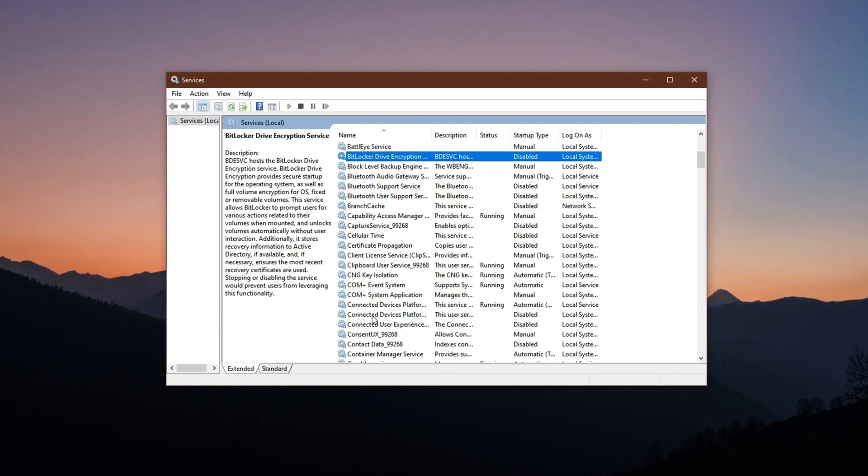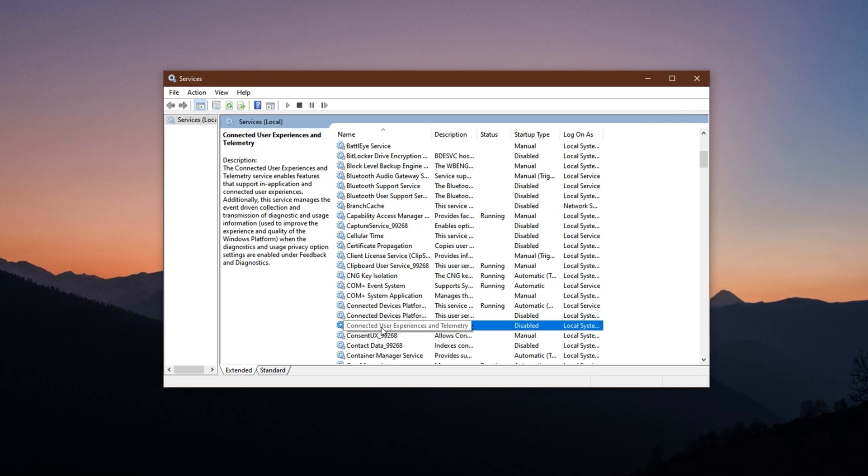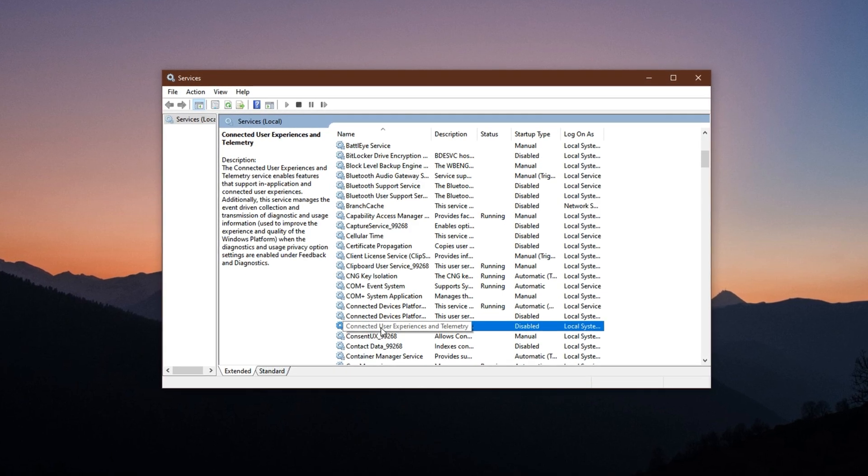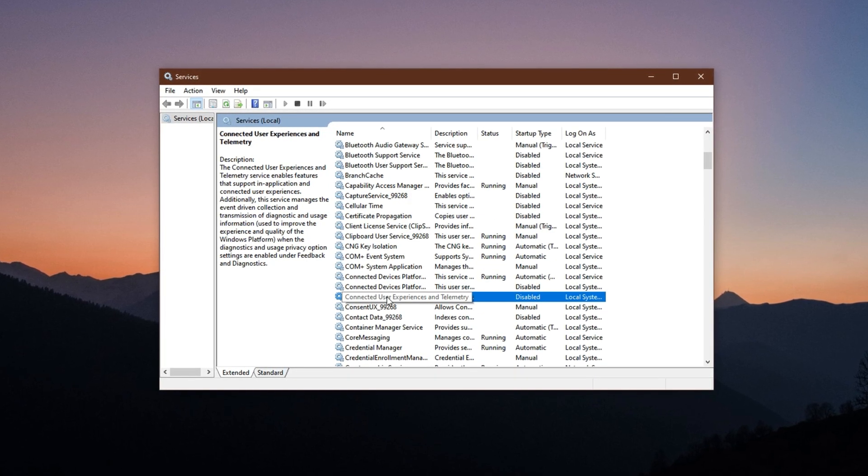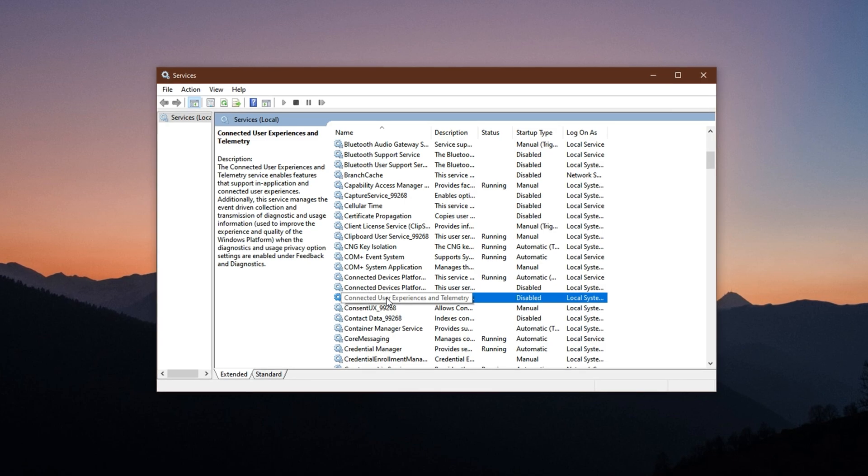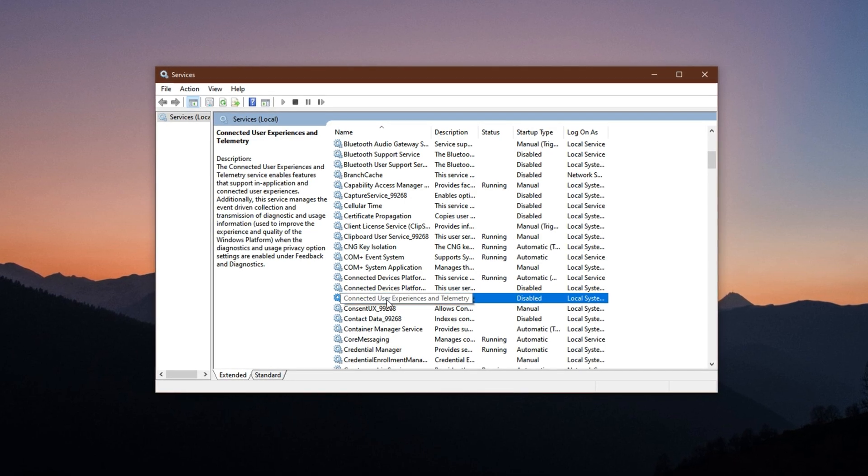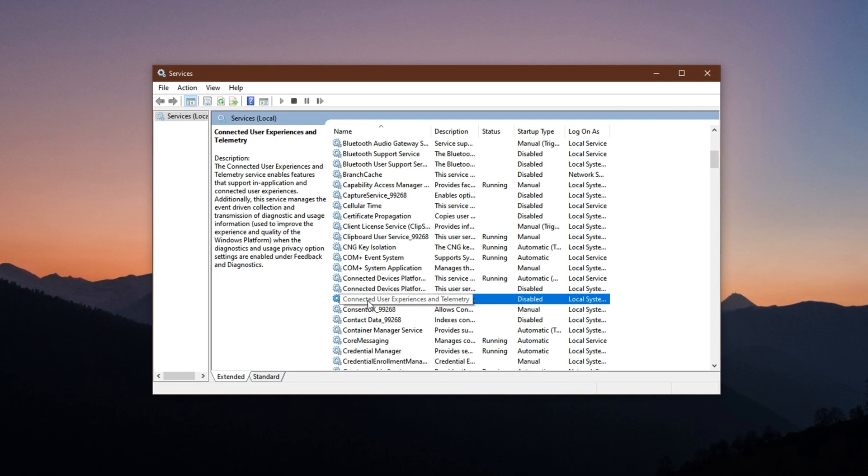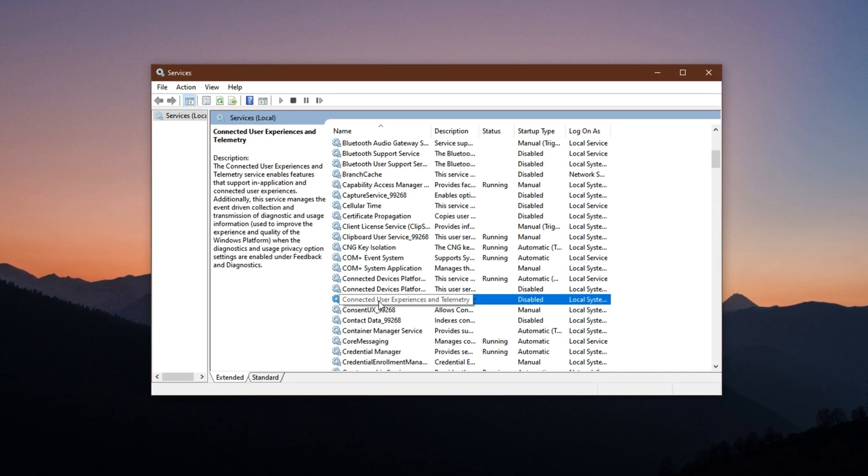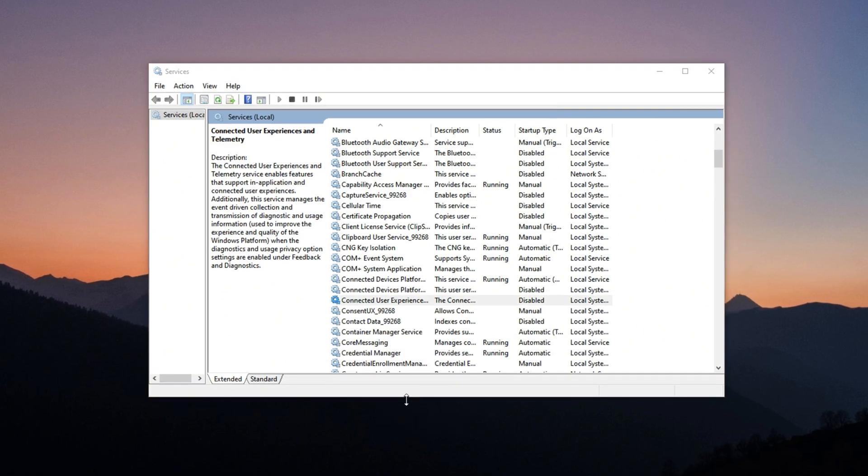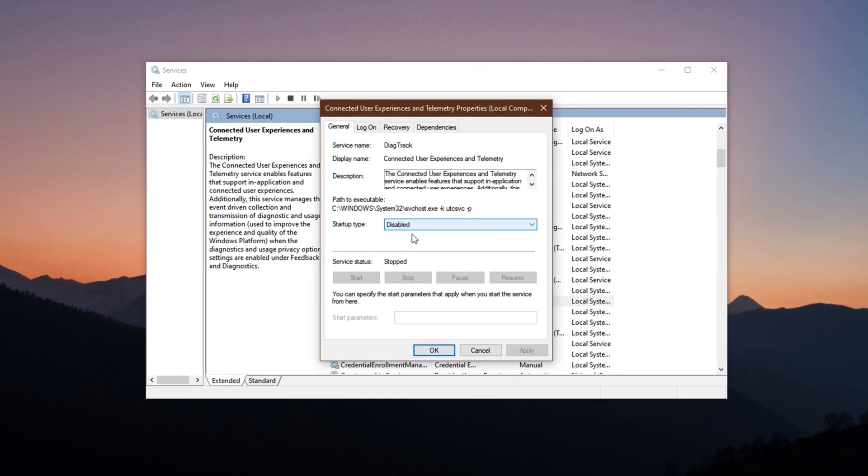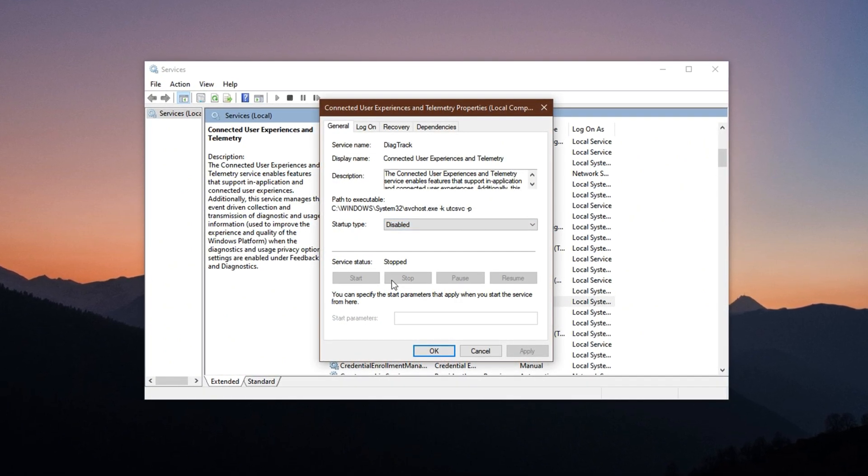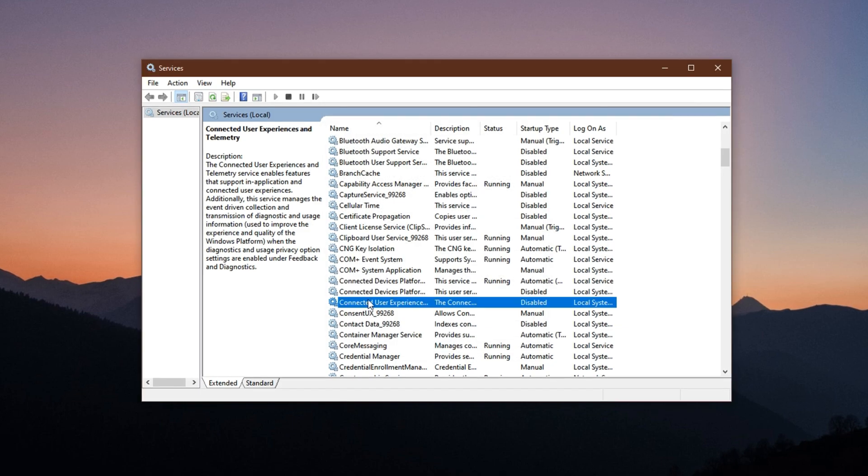Connected User Experiences and Telemetry. This service constantly sends diagnostic and user behavior data to Microsoft. It's not needed for gaming and only adds unnecessary background load. Right-click it, select Properties, set Startup Type to Disabled, click Stop, and confirm with Apply and OK.